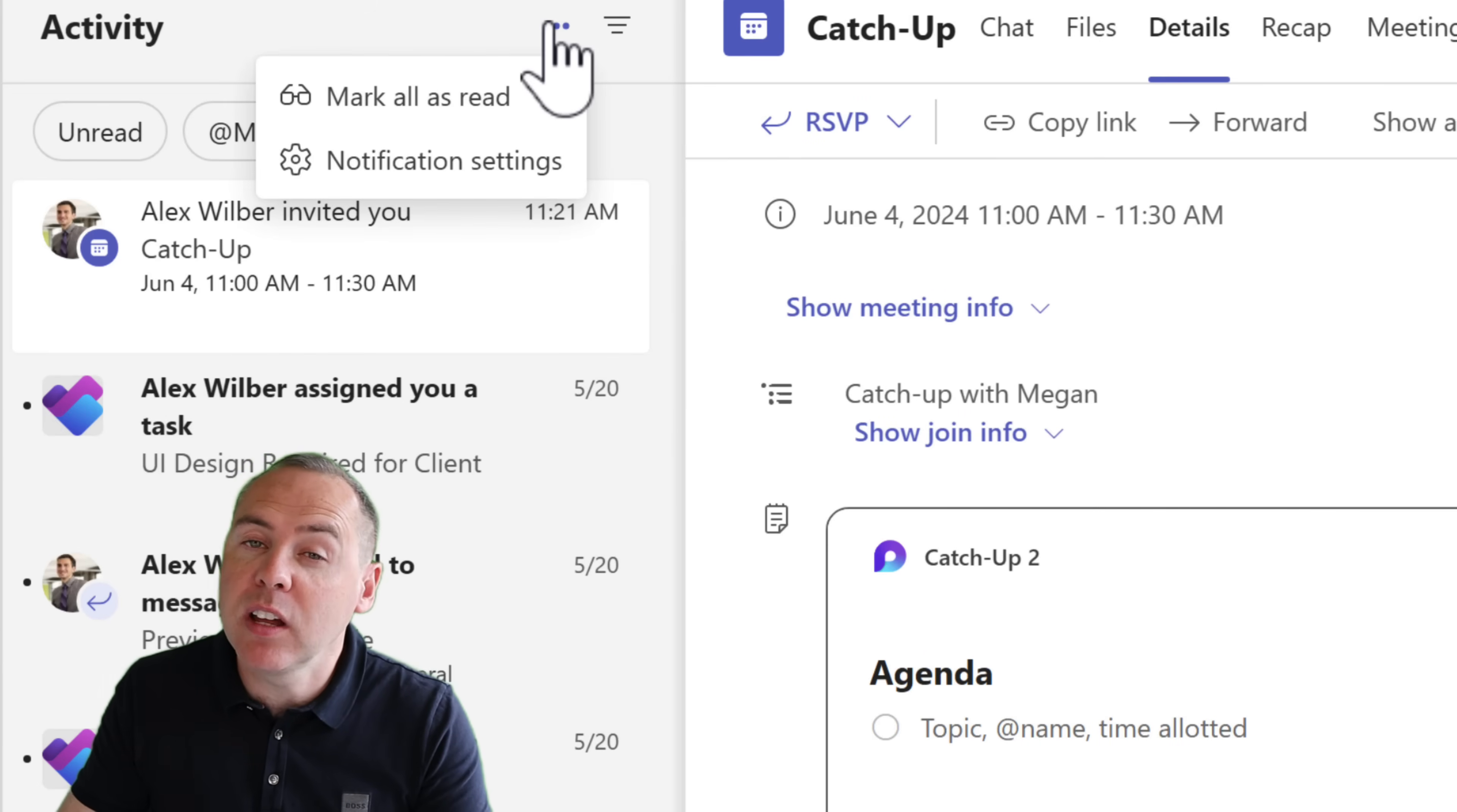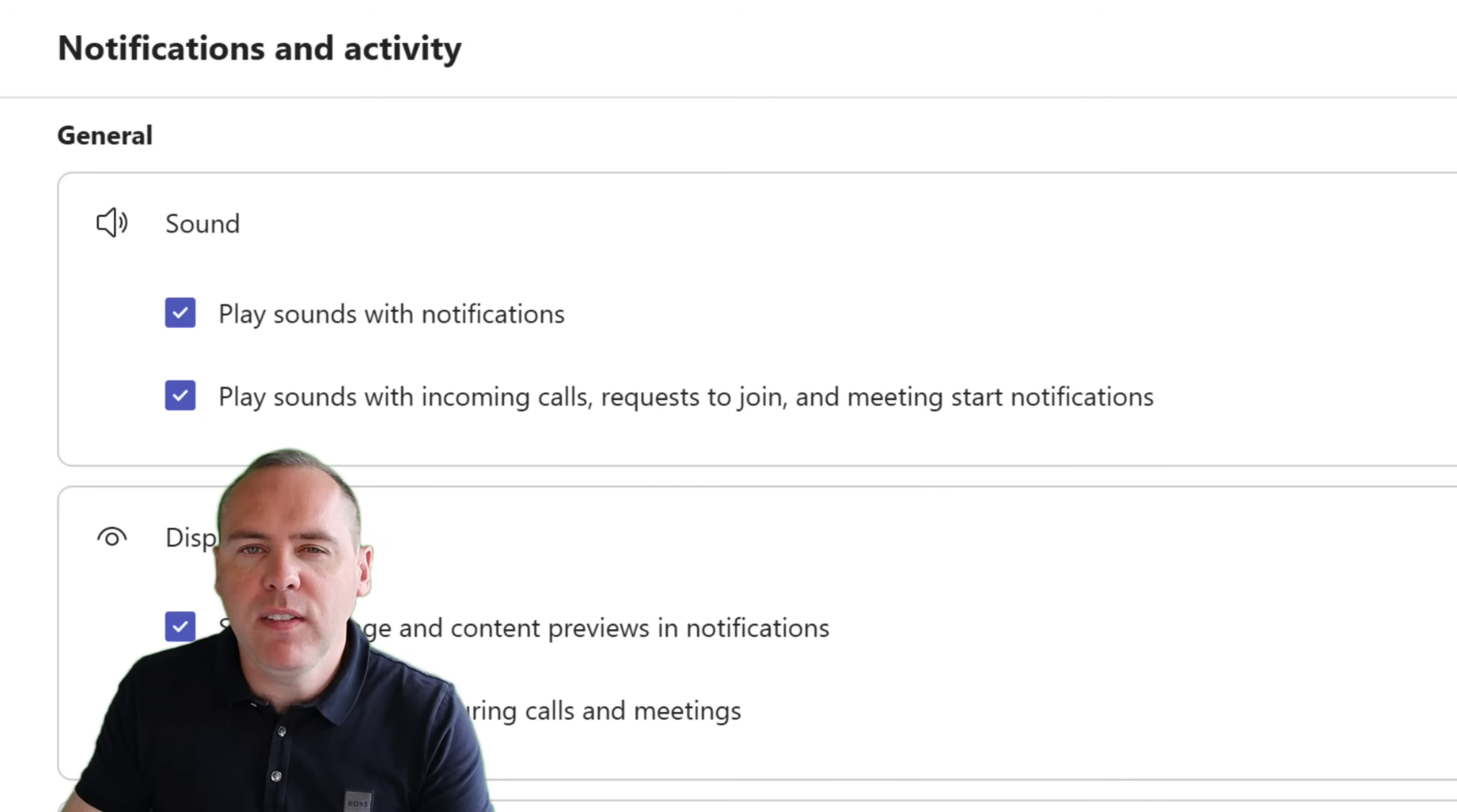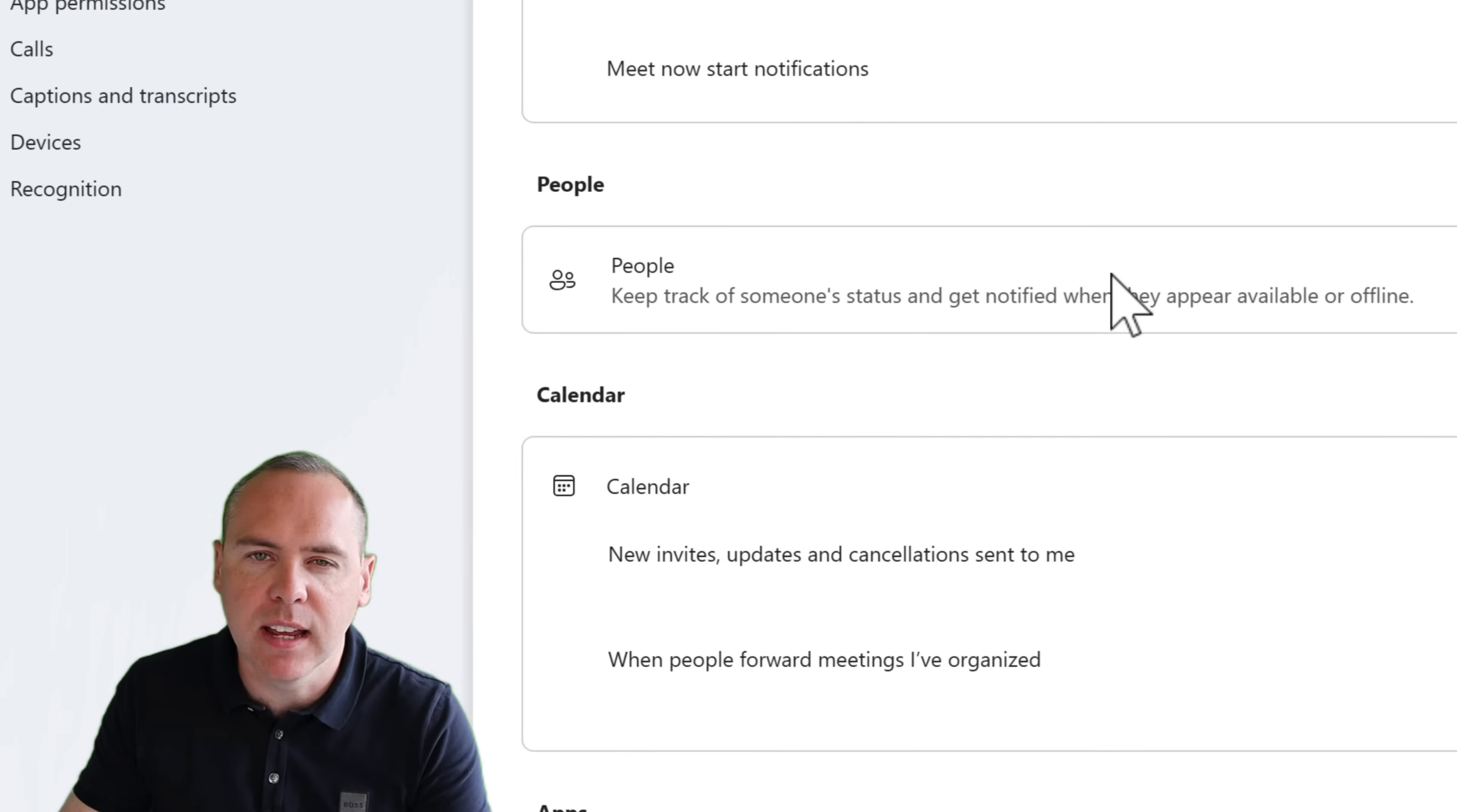All we'll need to do is click on the three dot menu at the top of your activity feed and then select notification settings. And inside of here, I'm using a desktop app and I can scroll down to the bottom and I can see a section here for calendar.